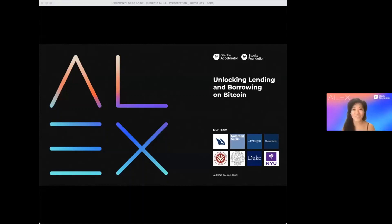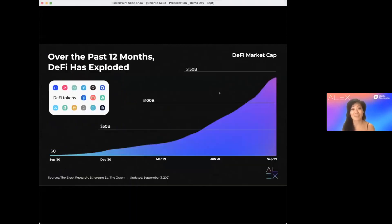Hi, Qian De Xu, co-founder of Alex. In the past 12 months, DeFi has exploded.